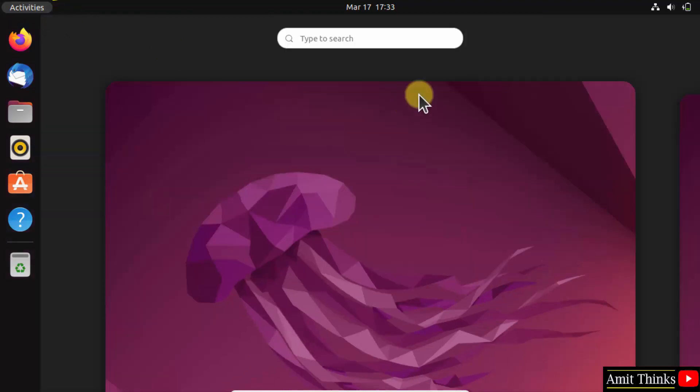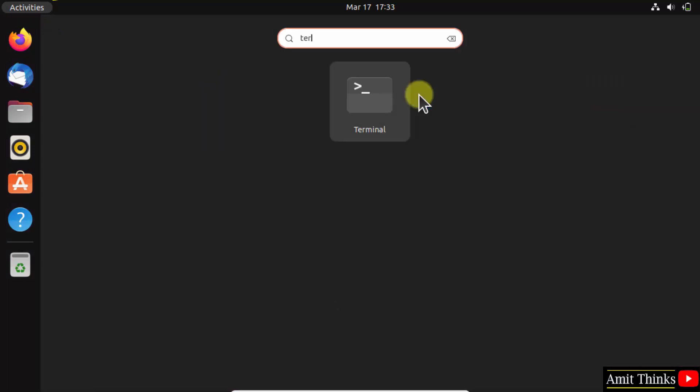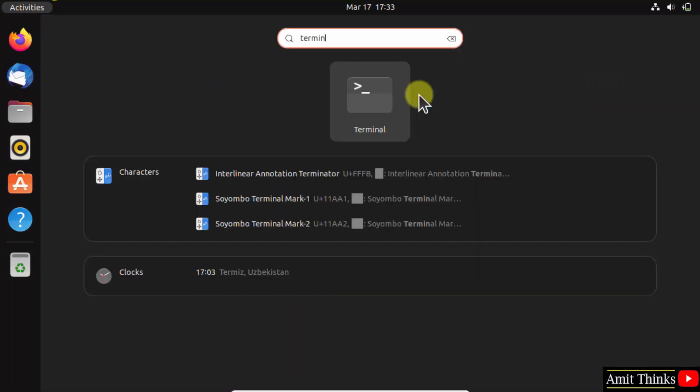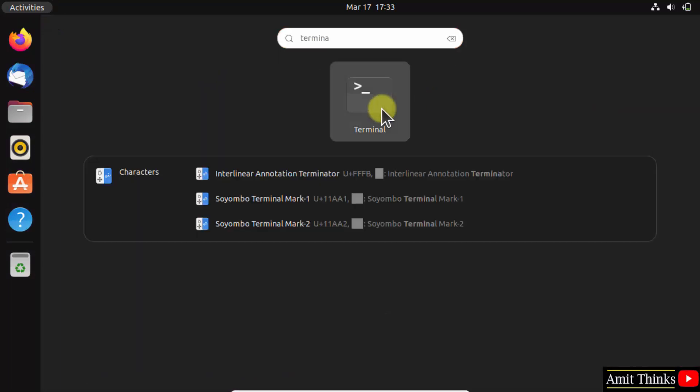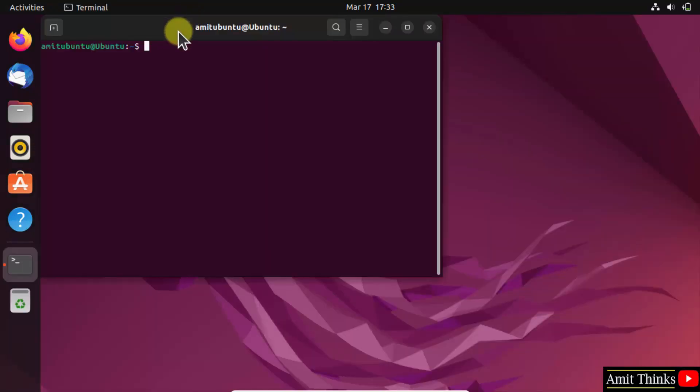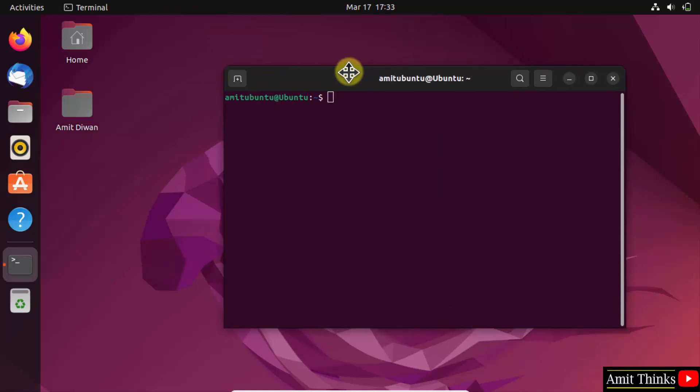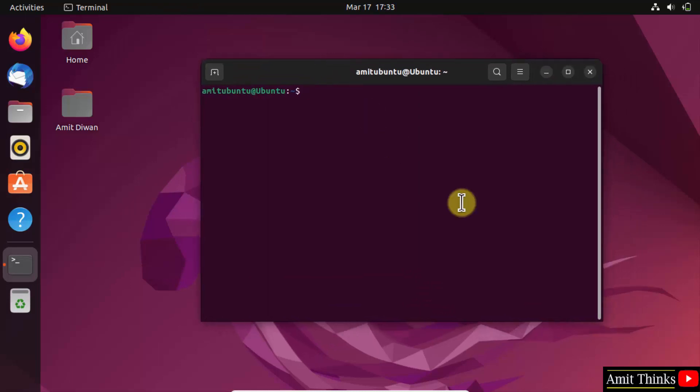Type Terminal and click on it to open. Now type the command: sudo apt install nodejs, and press Enter. Enter the admin password and press Enter.